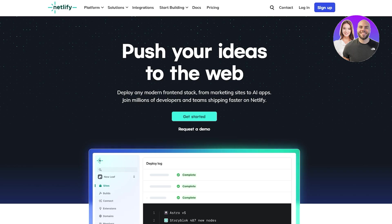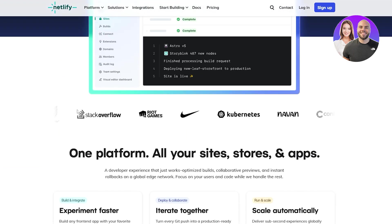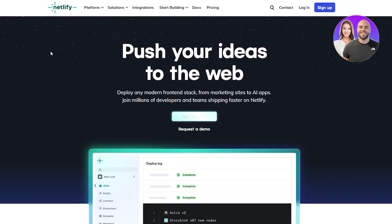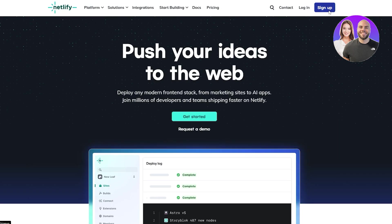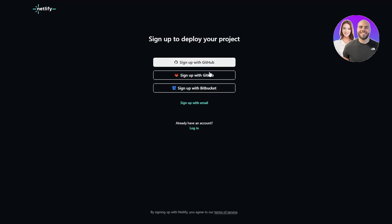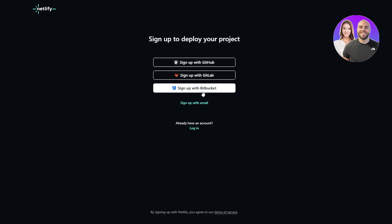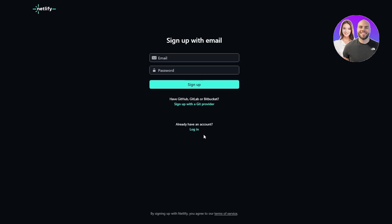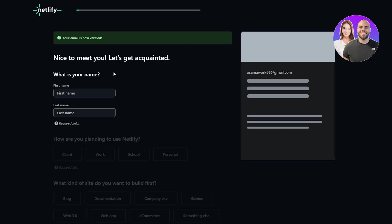Over here I'm on the website netlify.com. I'm going to go ahead and sign up by clicking on the sign up button. I'm going to sign up with my email address — you can also sign up with GitHub, GitLab, or even Bitbucket — but I'm going to sign up with email. After verifying your email address you're good to go.